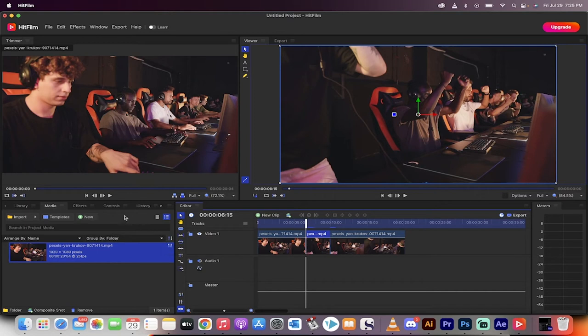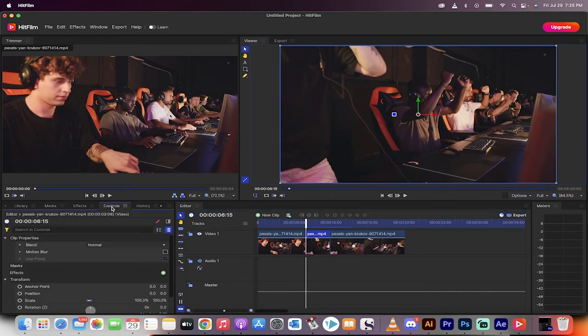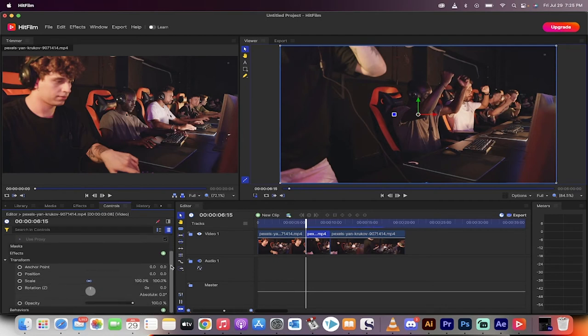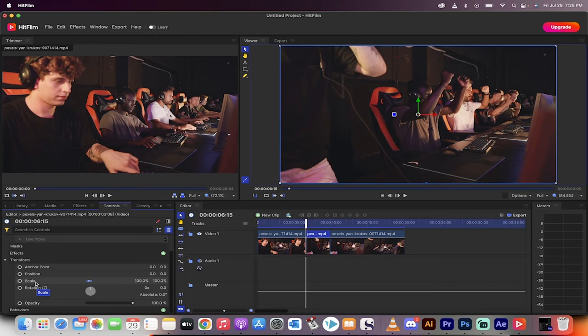Now what you want to do next is you want to go to the controls panel on the left side here, as you can see here, and then just come on down a little bit and you're going to see a scale option. We're going to scale this uniformly, so we're going to scale the X and the Y together, and I'm going to click on this little button right here, and it's basically a keyframe button.